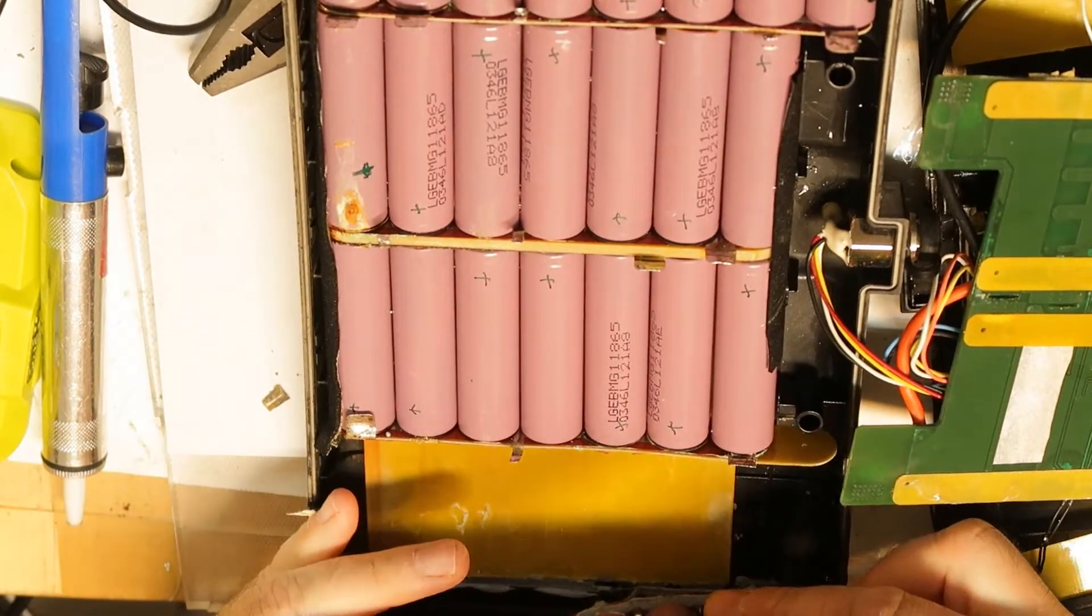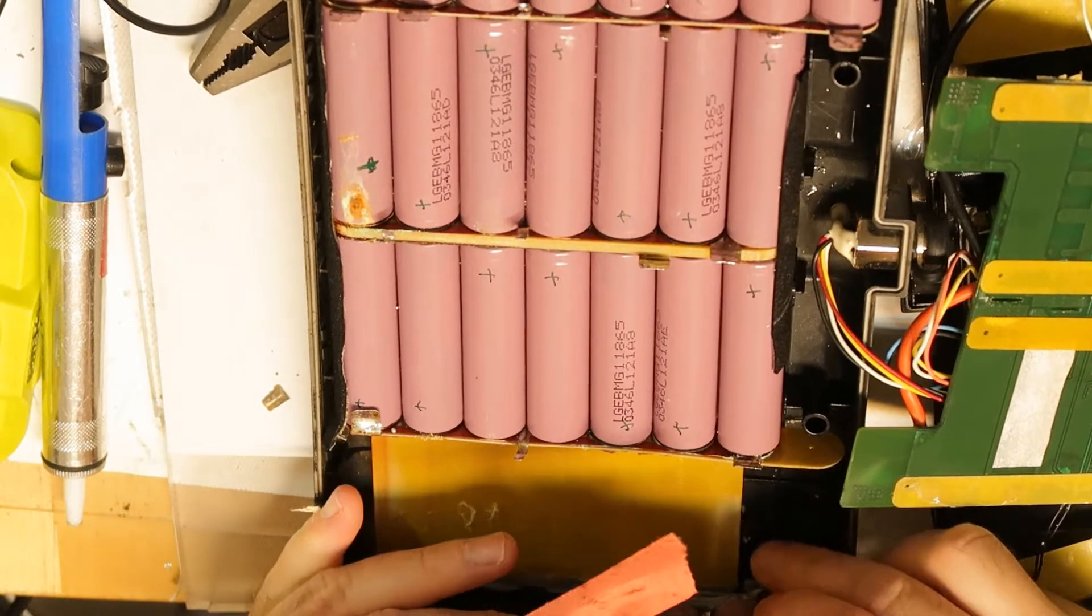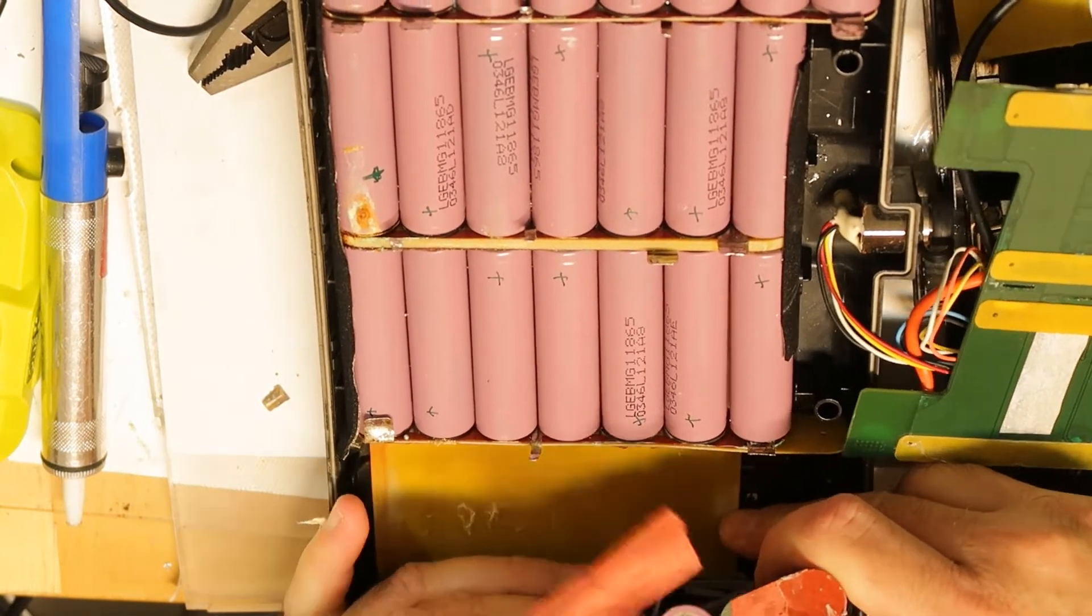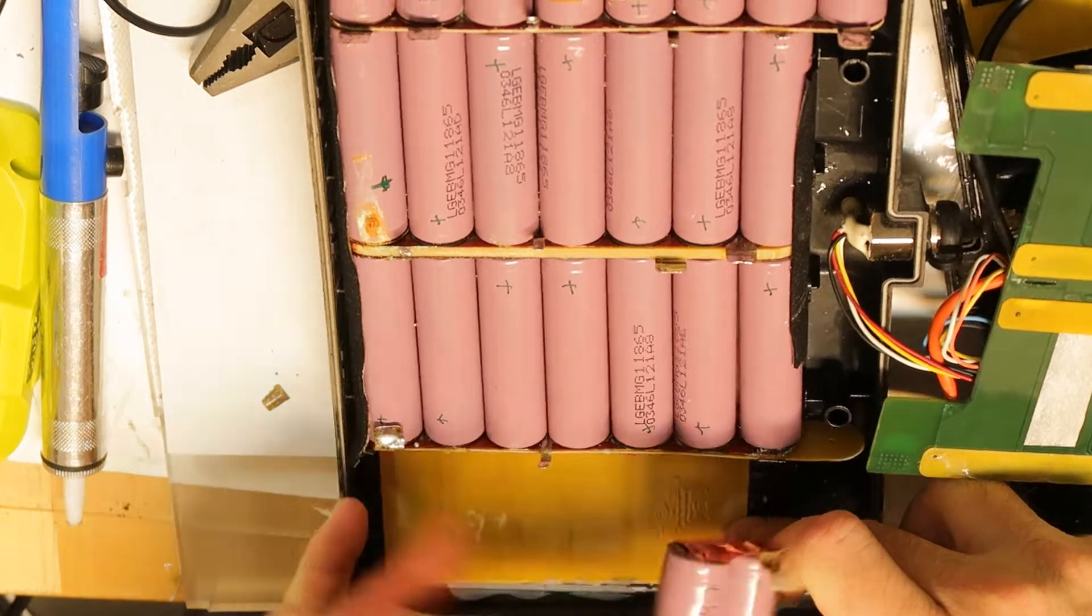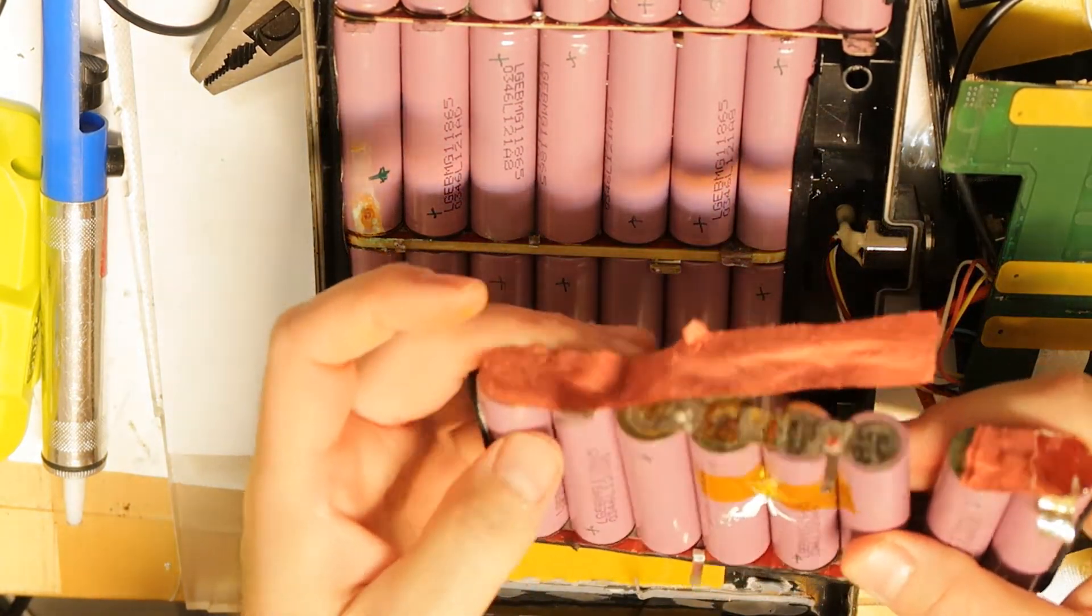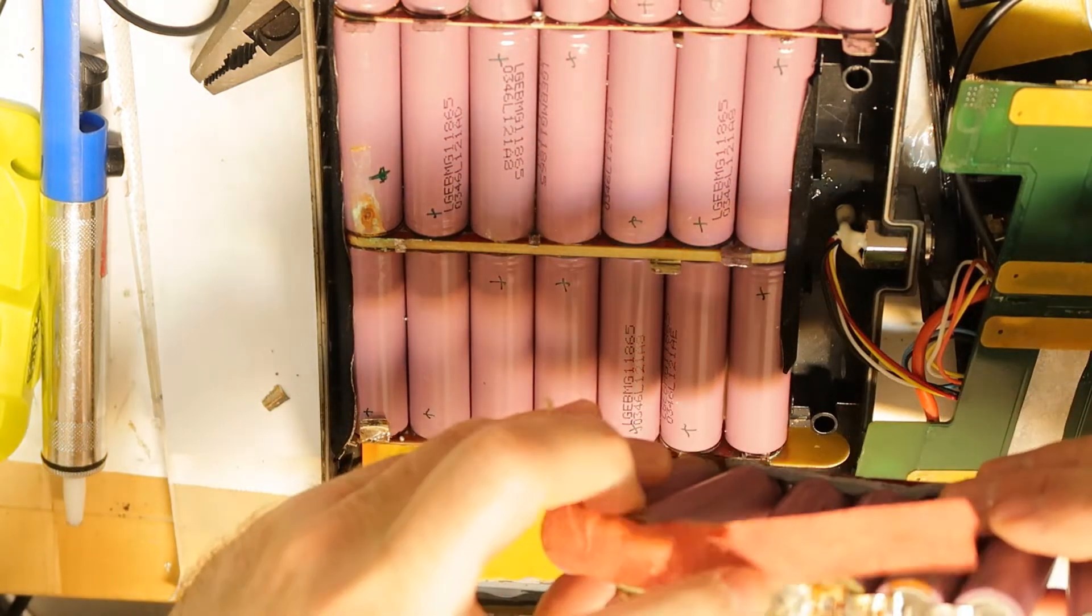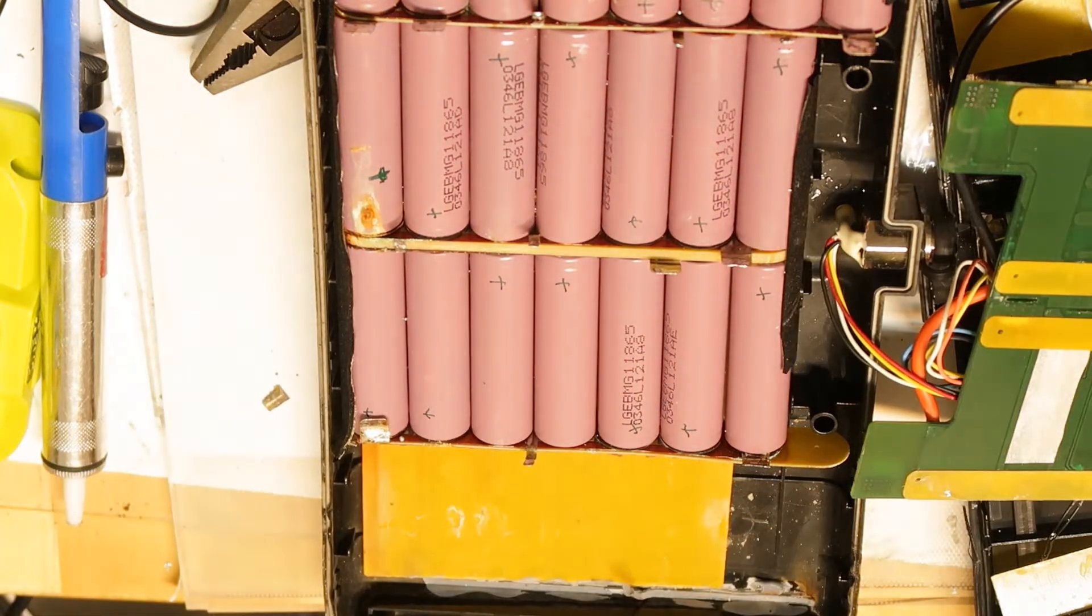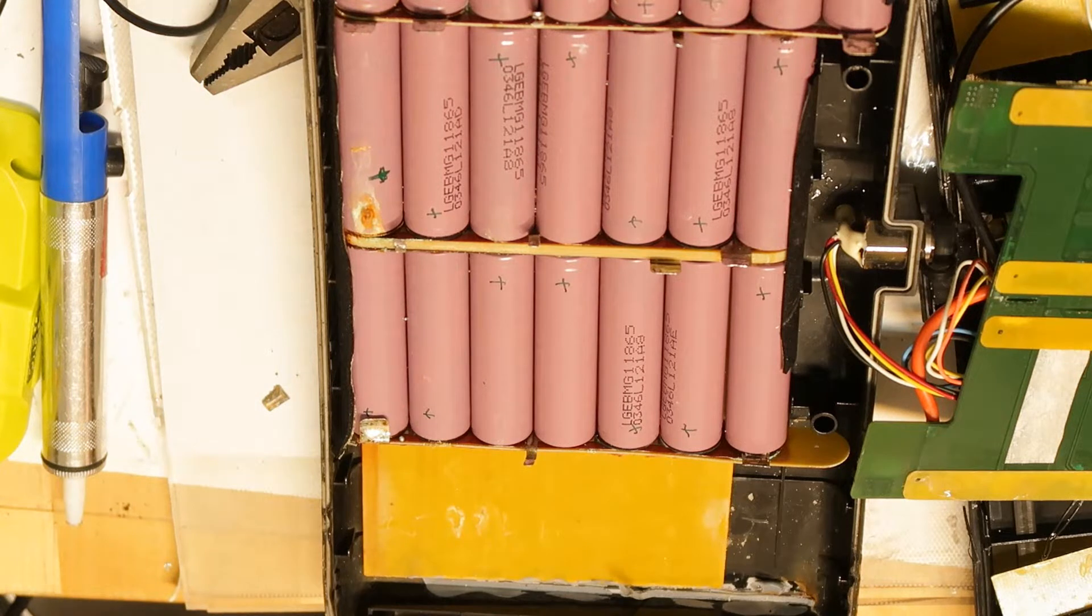We've cut one row. You can see that the cells are not in good condition by all the rust. This battery is totally dead.